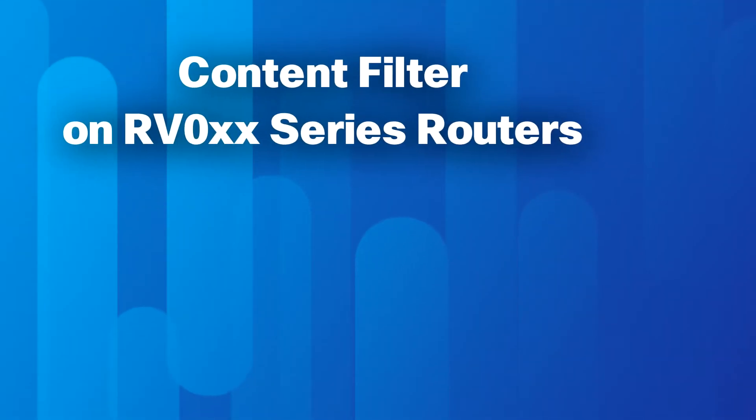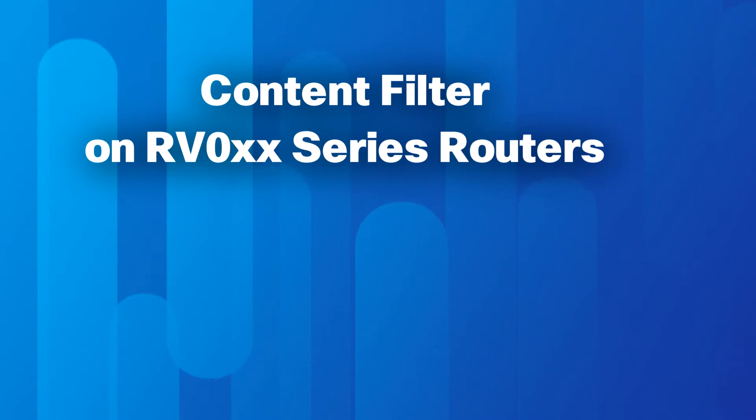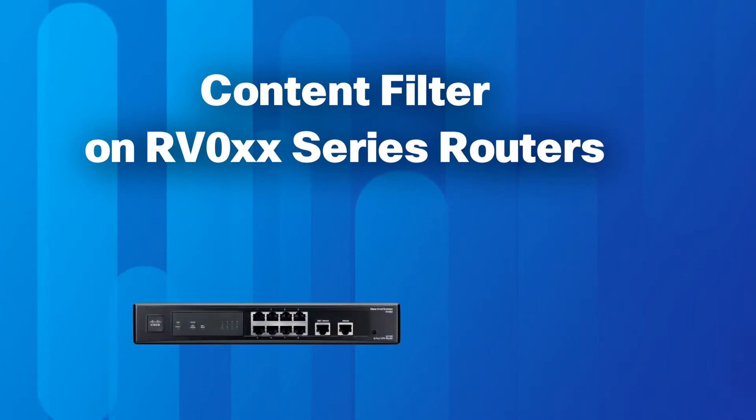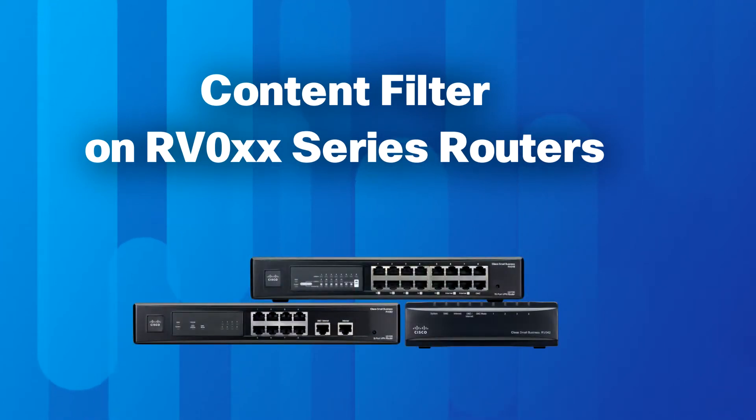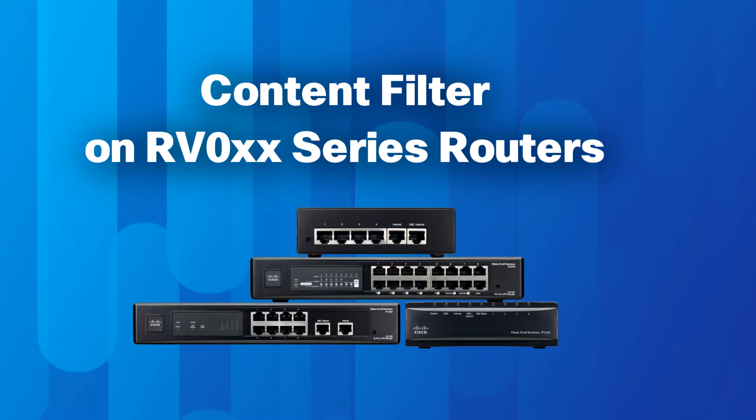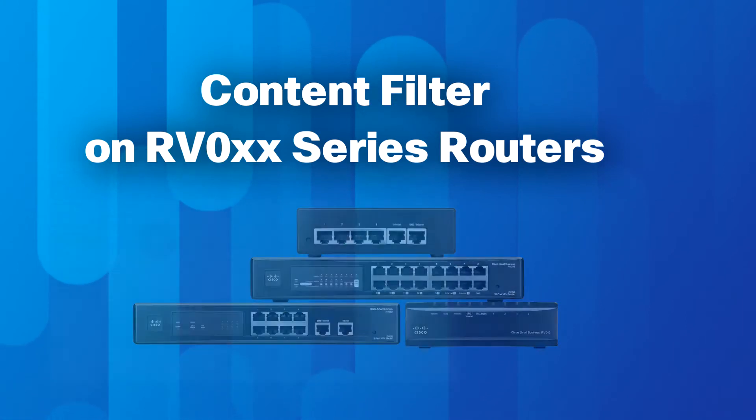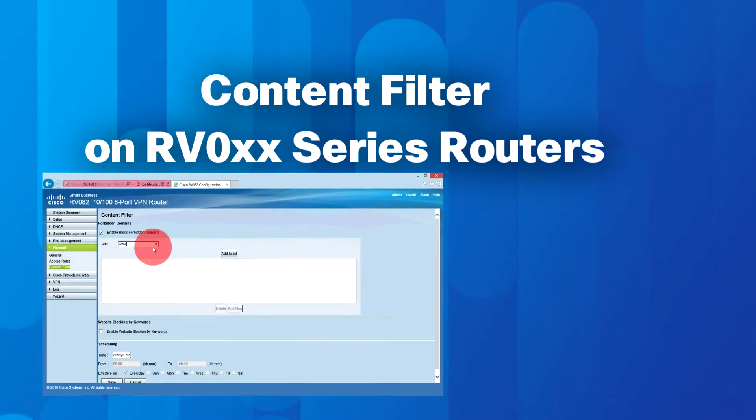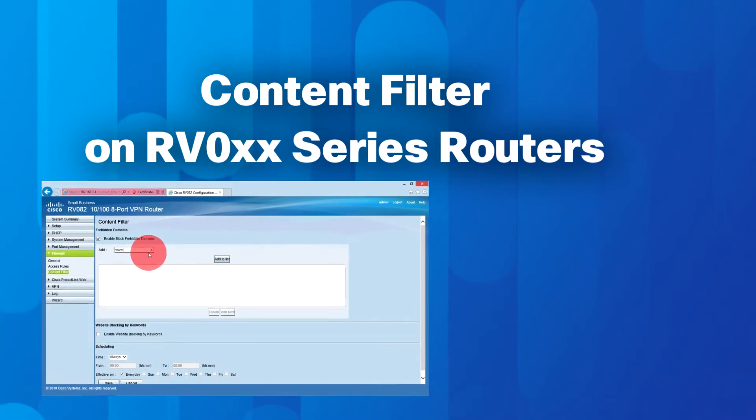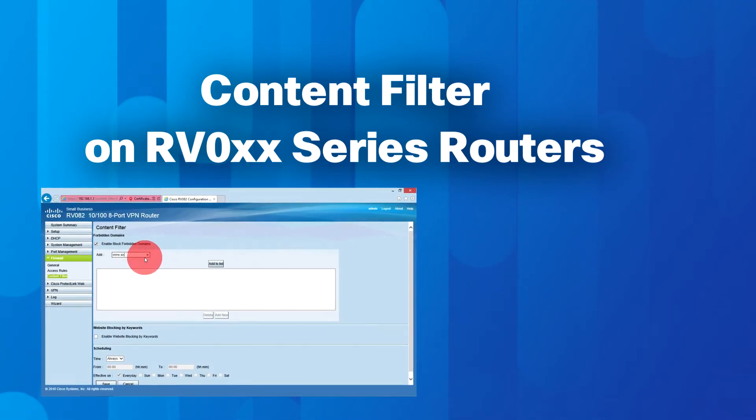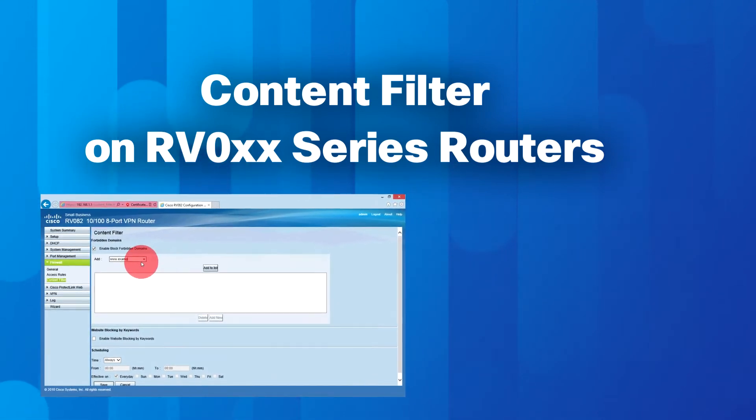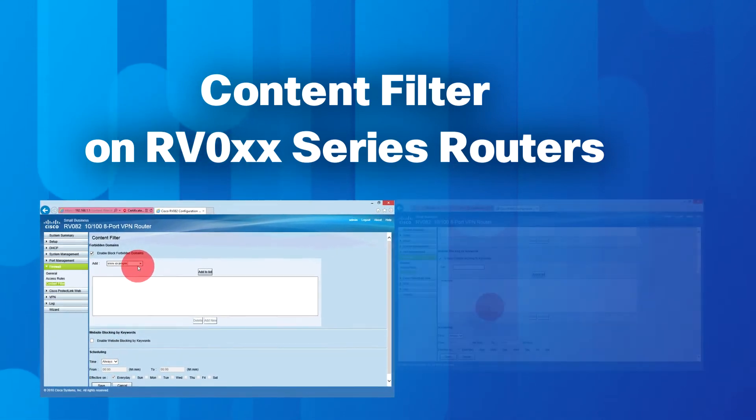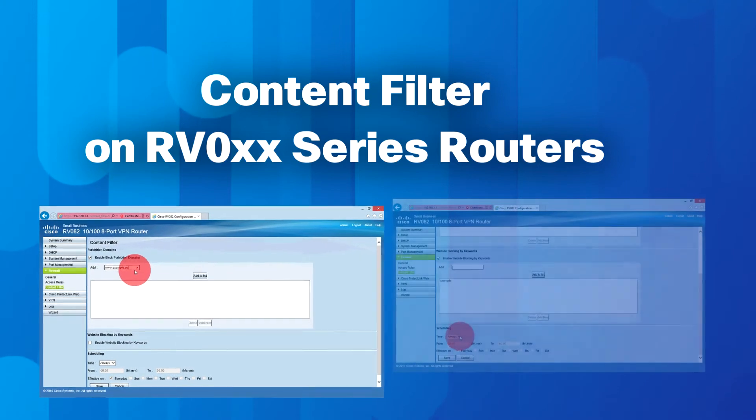Welcome. Today we will demonstrate how to configure content filtering on RV0 series routers. Content filtering prevents clients connected to the router from accessing specific websites. Access to websites can be denied through domain names or by keywords in the URL.